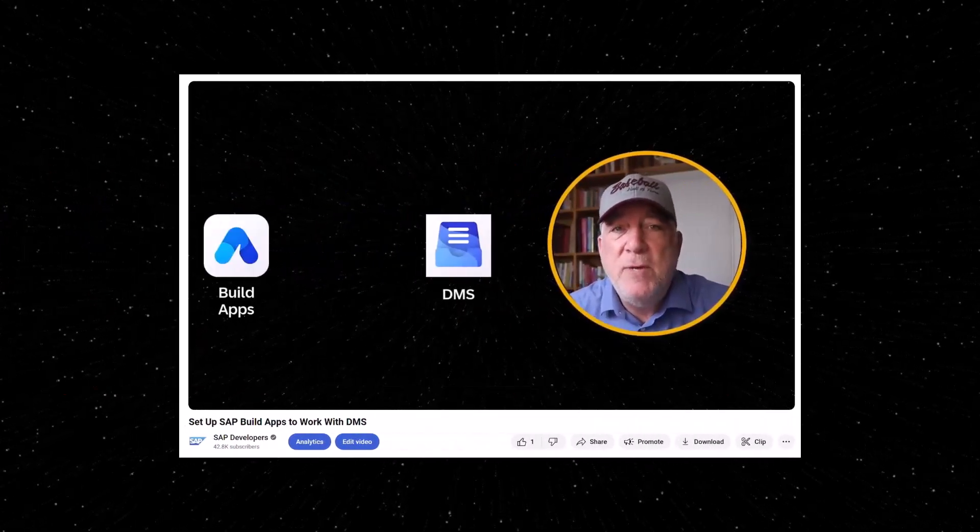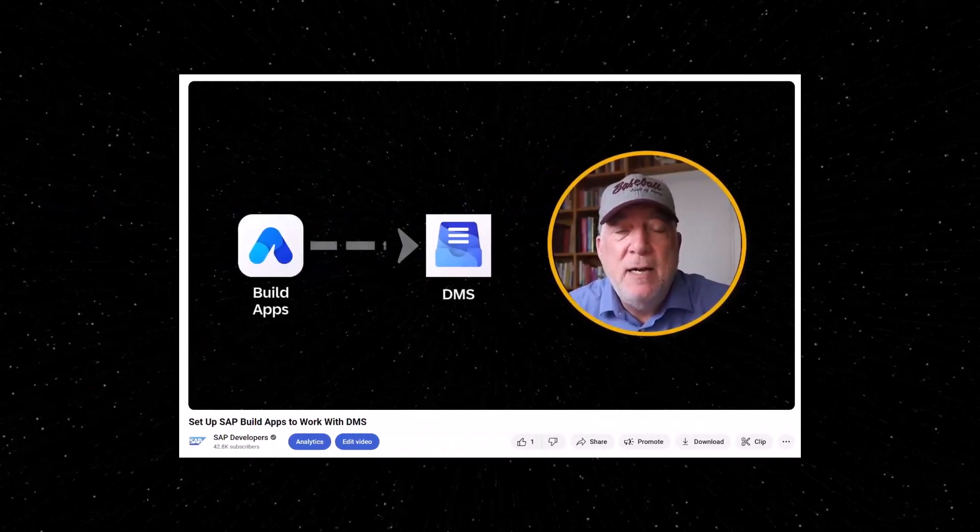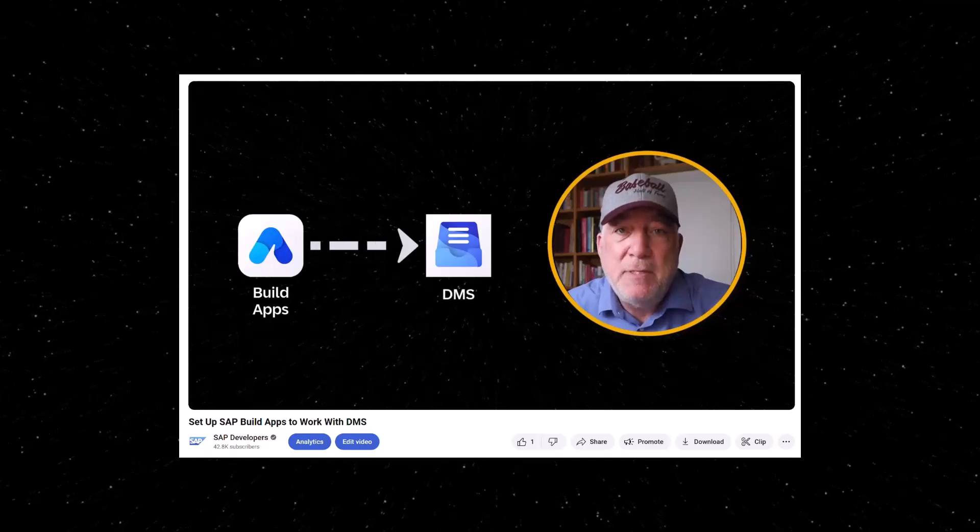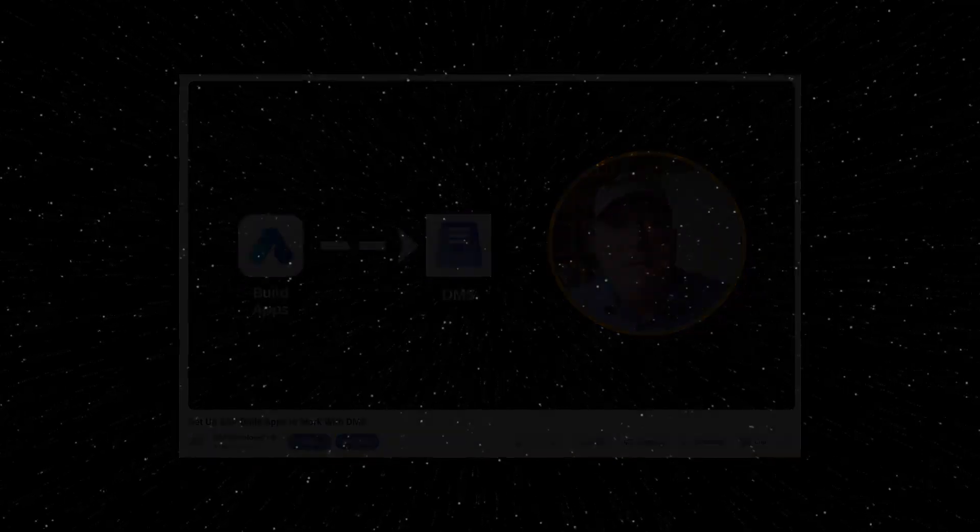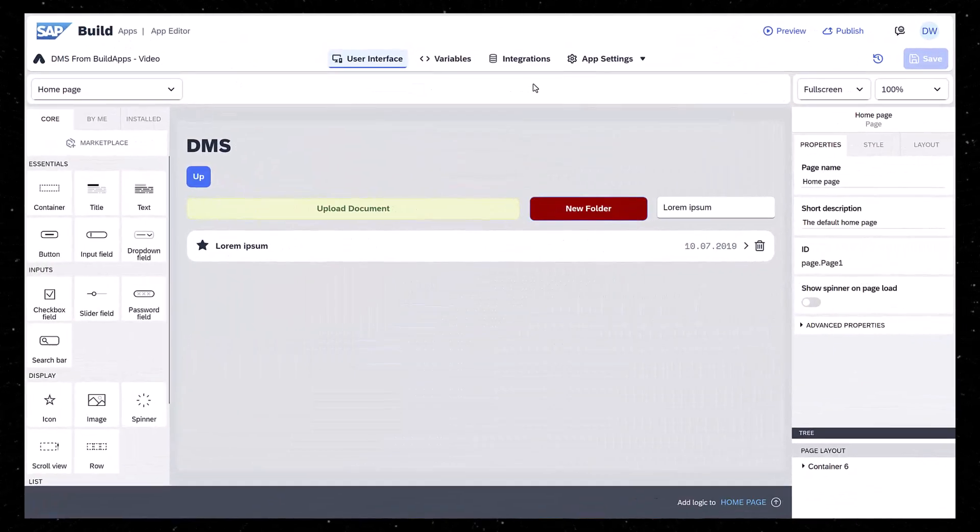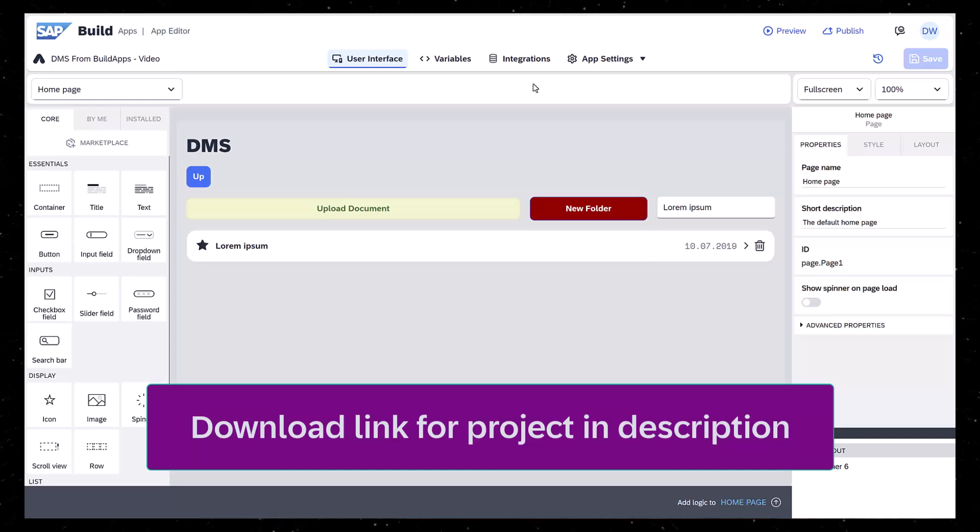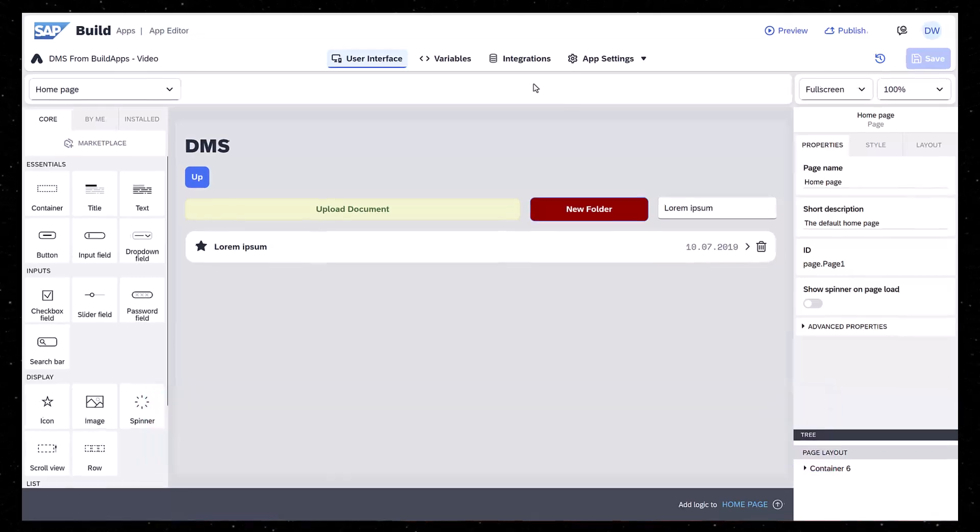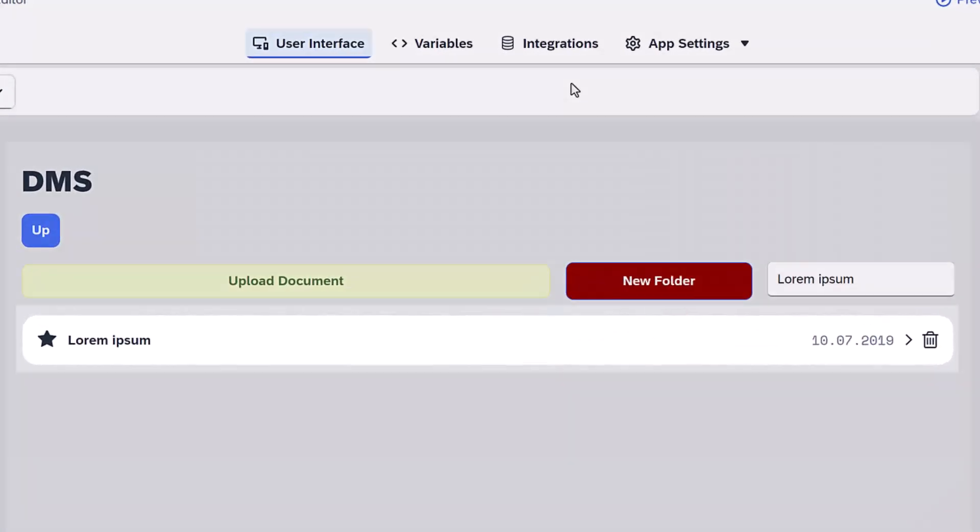Now that we've connected our SAP BuildApps project to DMS, we can start to work with it. For this video, we created a skeleton app for navigating and working with DMS. See the description for a link to download it.